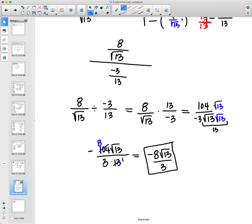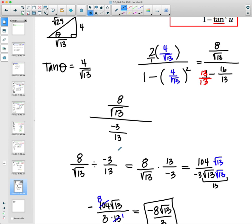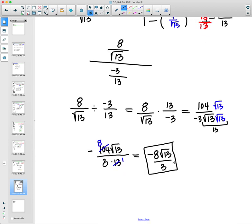Plugging into the difference formula isn't super difficult, but then you have a lot of simplifying to do. Just be careful to get common denominators when subtracting, multiply tops times tops and bottoms times bottoms, and simplify in the middle to make your calculations a little easier.